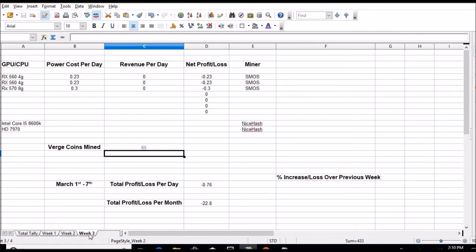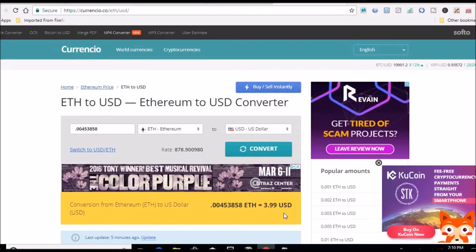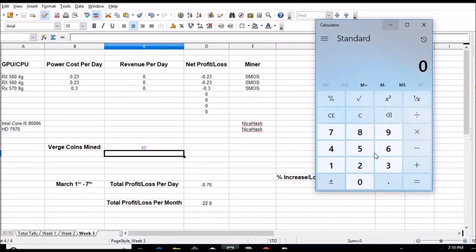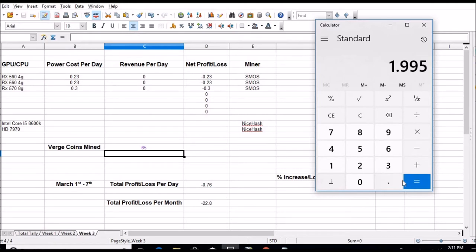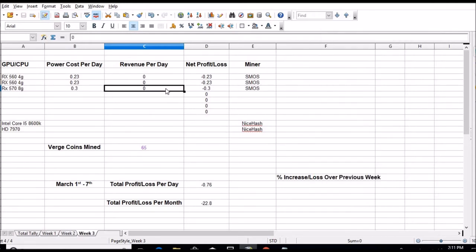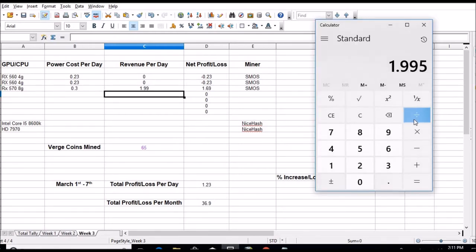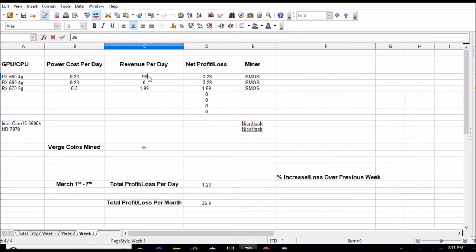That's week three now. Let's input these numbers. What was that again? Let me go back. Three dollars and 99 cents. So 3.99 divided by two will give me my 570, so that's a dollar 99. One dot nine nine enter, and we'll divide it by two again for the other two cards. That's 99 cents. So dot nine nine enter, dot nine nine enter. So far this week we are at a rolling average of three dollars and 21 cents a day after electric costs or 96 dollars a month.